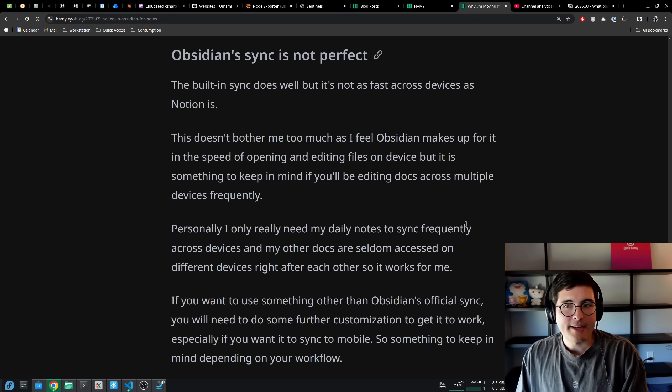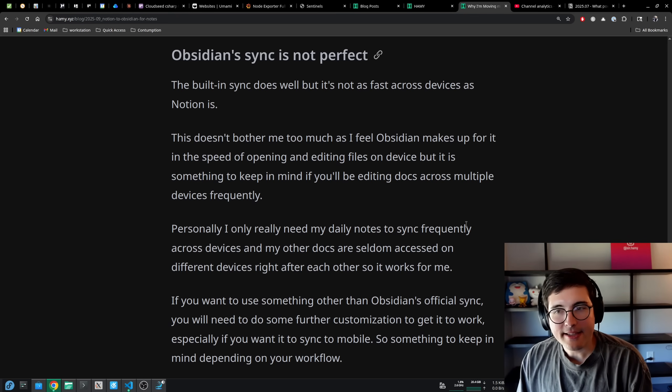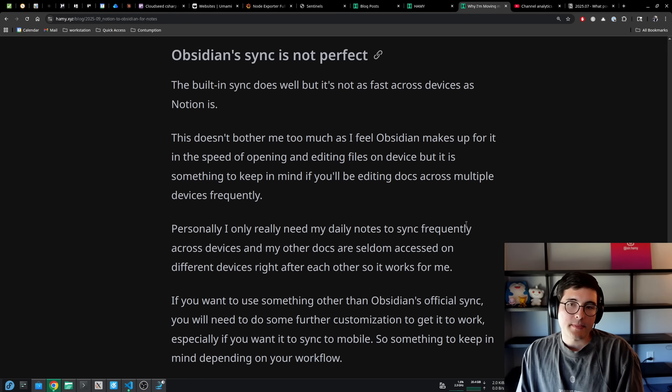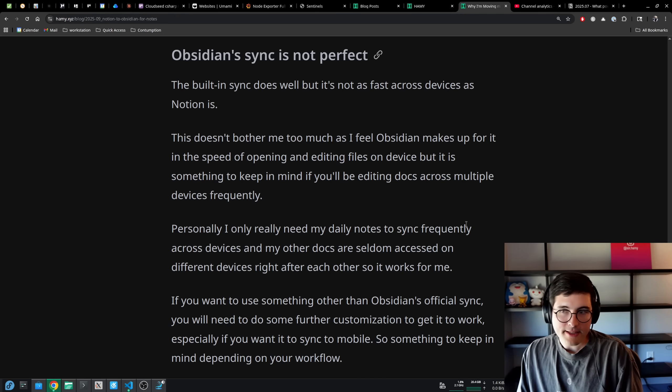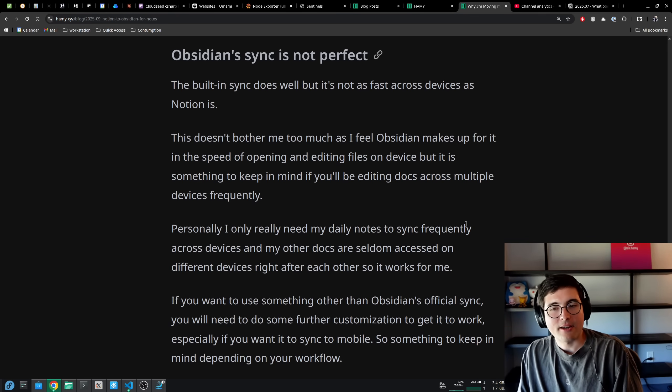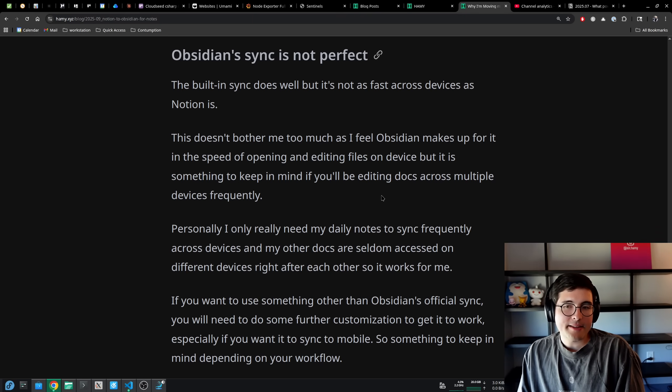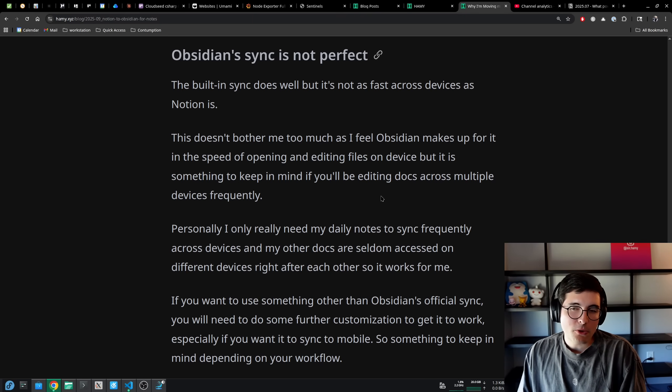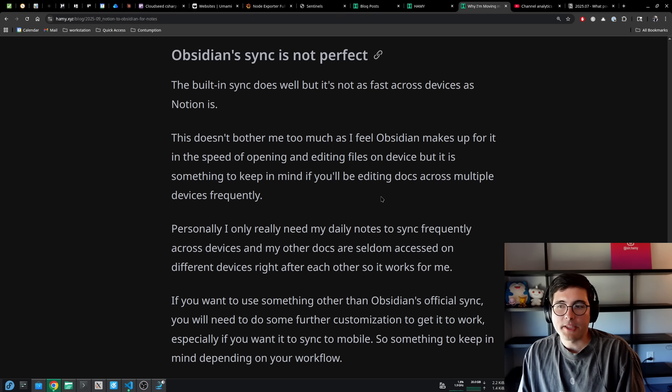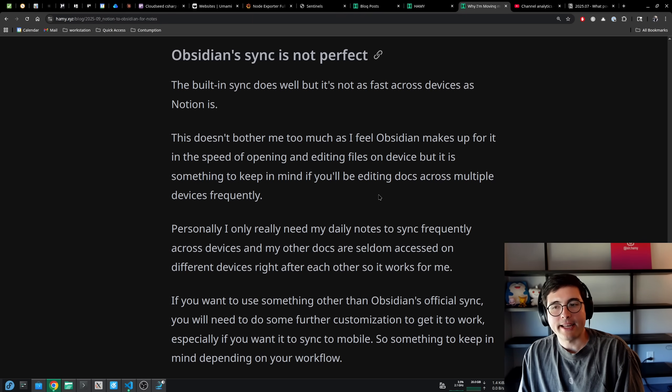The next place Notion wins out is that Obsidian Sync is not perfect. The built in sync does well, but it's not as fast across devices as Notion is. This doesn't bother me too much as I feel Obsidian makes up for it in the speed of opening and editing files on devices.